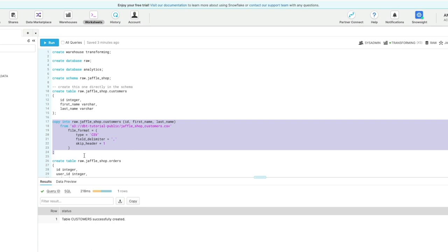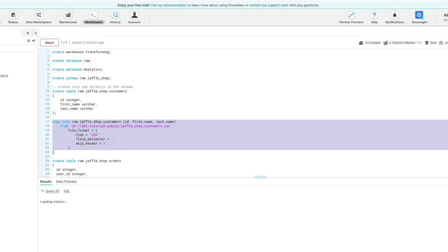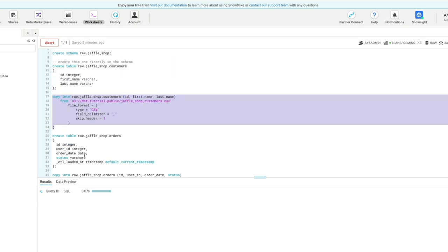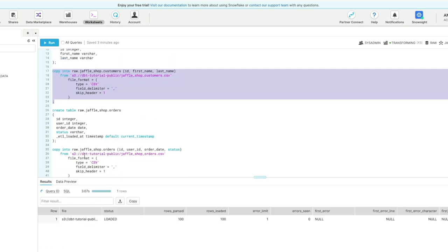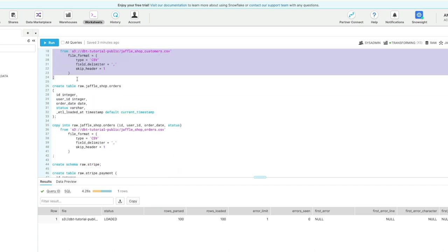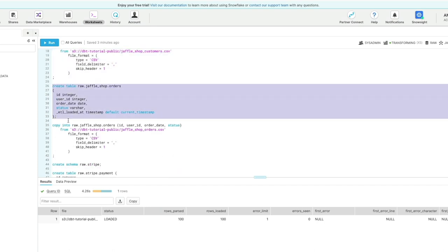But here we're going to load the CSV file from the S3 location, and you can see we've loaded 100 records successfully.